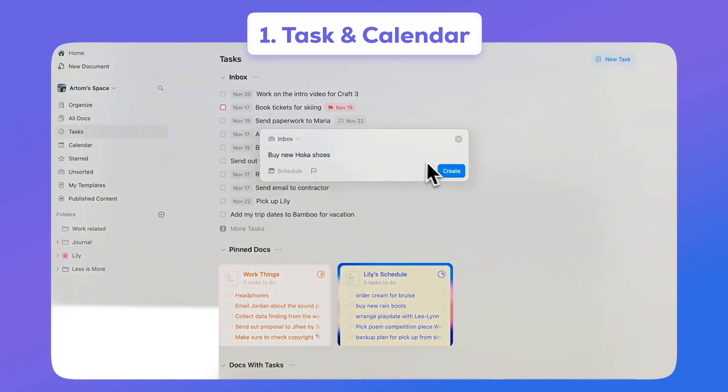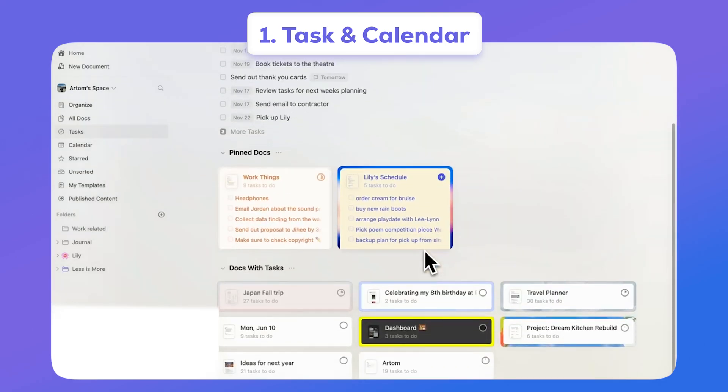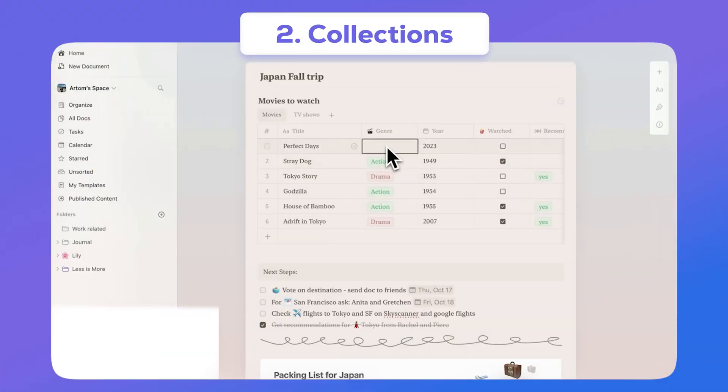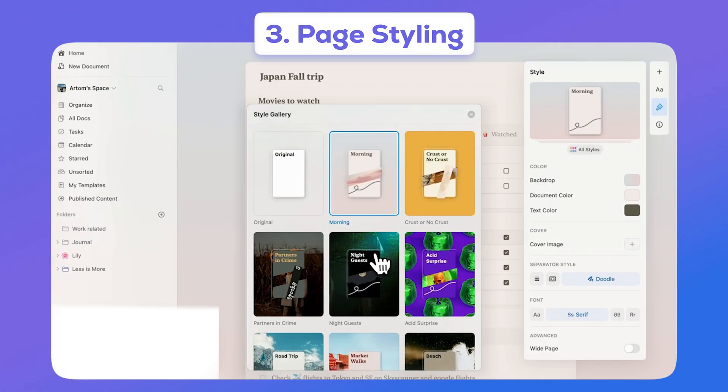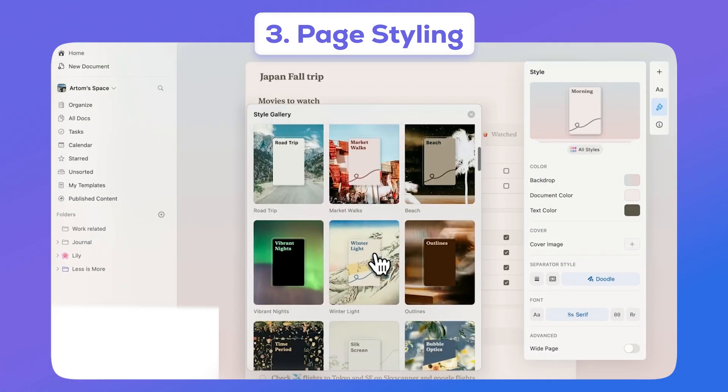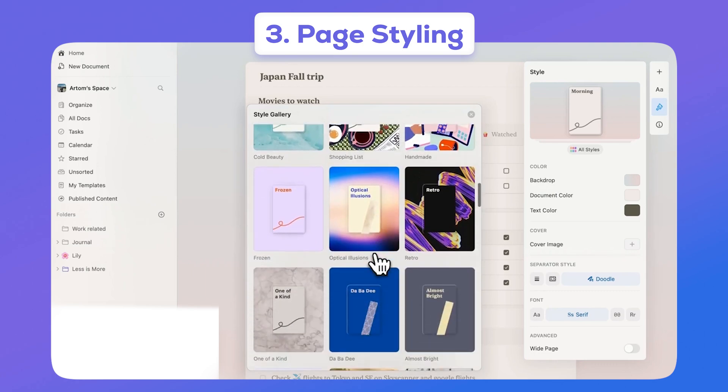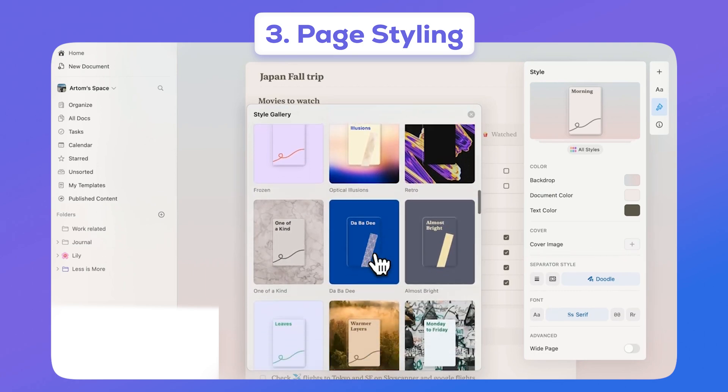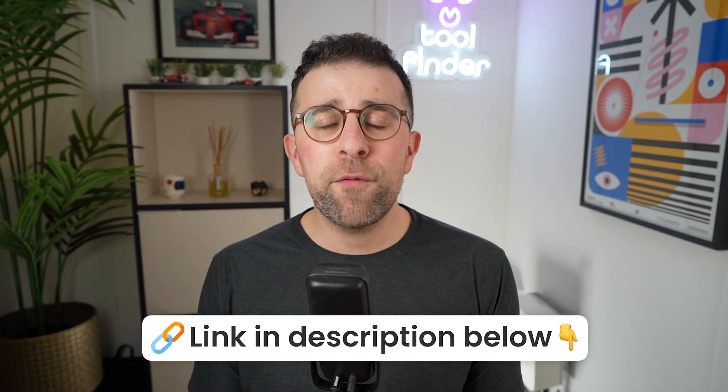There's also the collections ability, which is a way to build databases inside of your documents. And finally, page styling—this makes your documents appear amazing, great to share externally with clients or maybe even internally to improve how they look. You can find Craft below, and thanks to those guys for sponsoring this video.